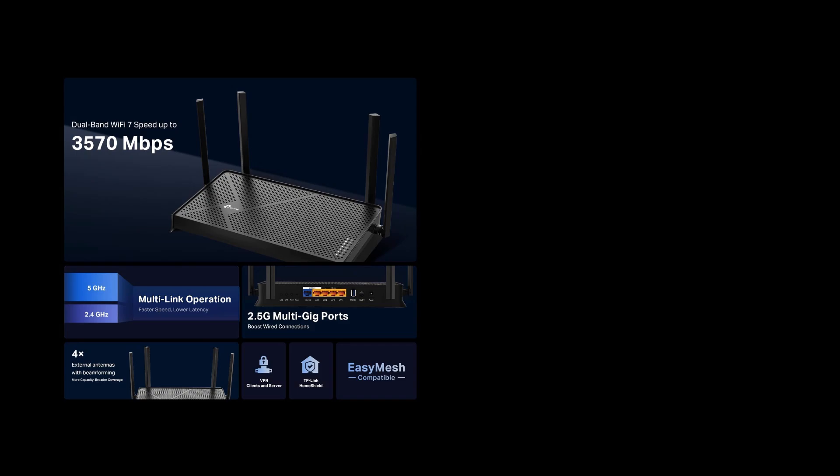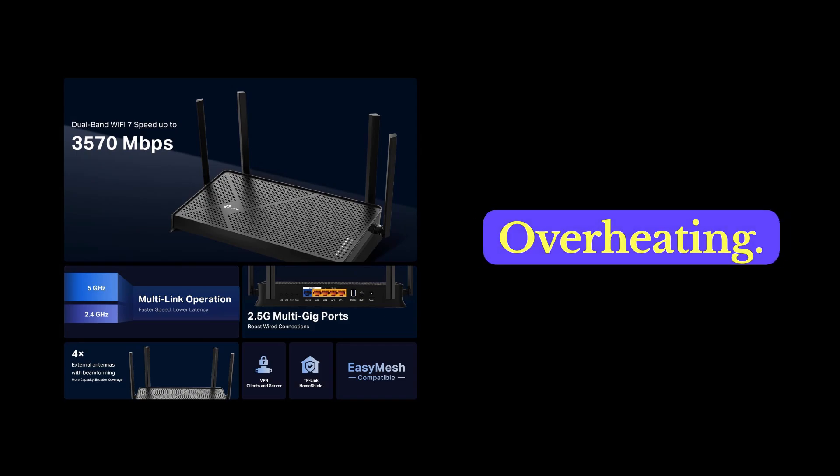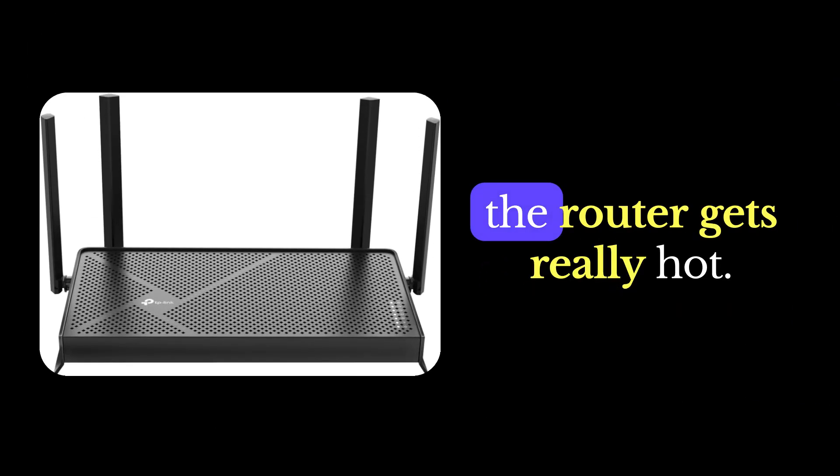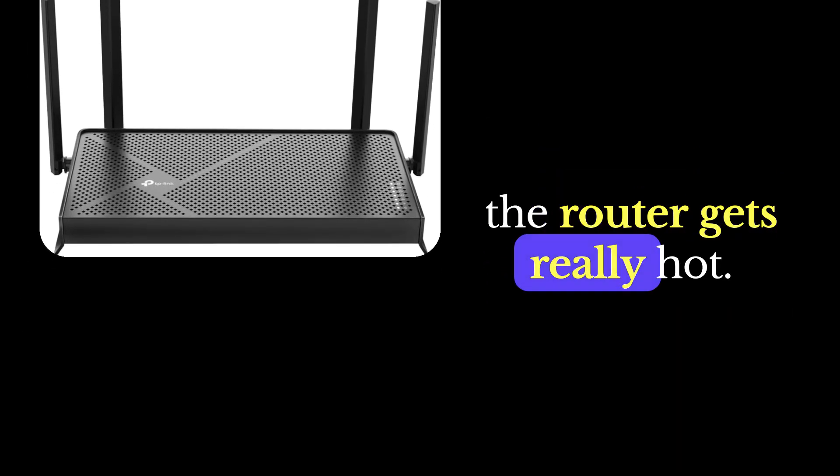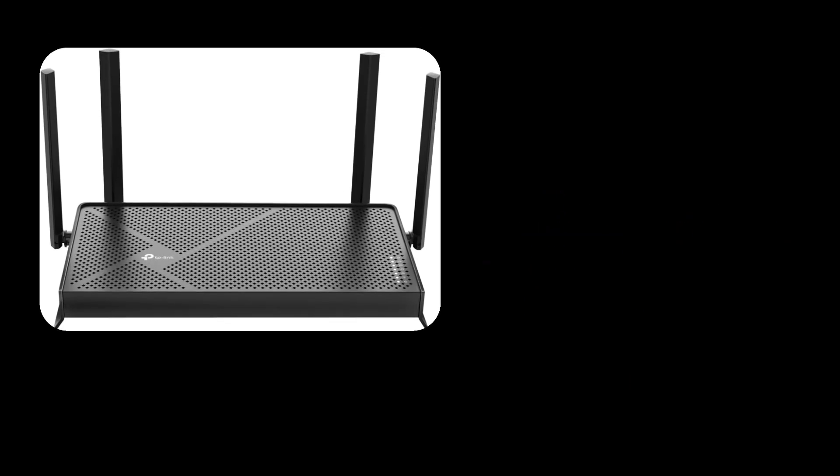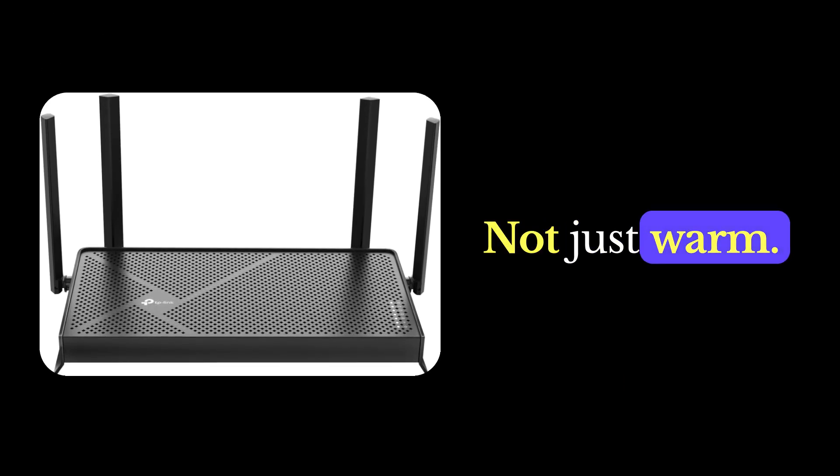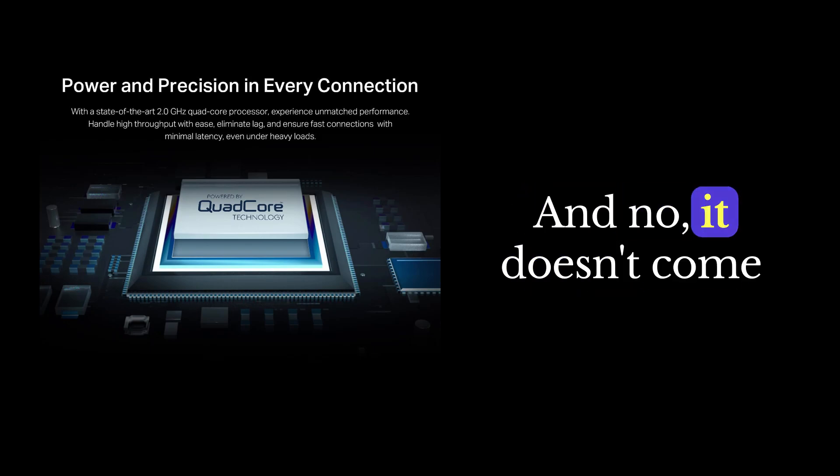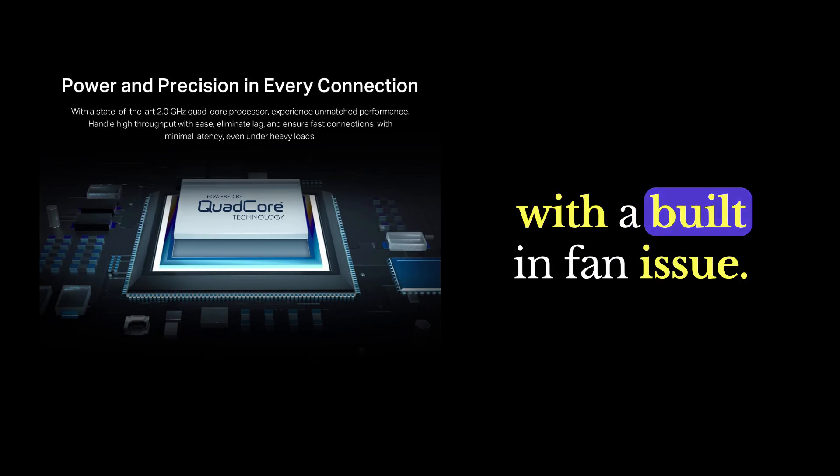Issue number three, overheating. Multiple users notice the router gets really hot. Not just warm, hot enough that you might worry about leaving it on all day. And no, it doesn't come with a built-in fan.